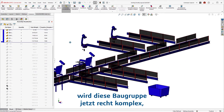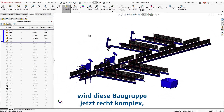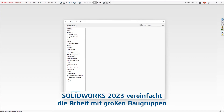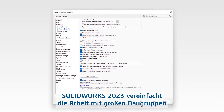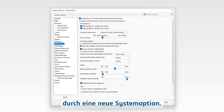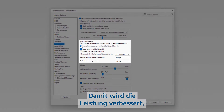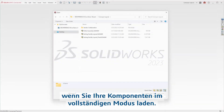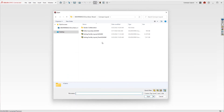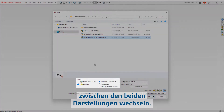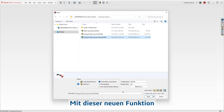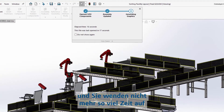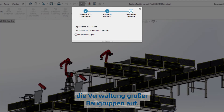As you can see, this assembly is starting to grow in complexity, which can impact overall performance. SOLIDWORKS 2023 simplifies working with large assemblies with a new system option. Enabling this improves performance by selectively using lightweight technology when you load your components in resolve mode, taking out the manual process of switching between the two. With this new option, you can spend more time focusing on your design and less time managing large assembly modes.